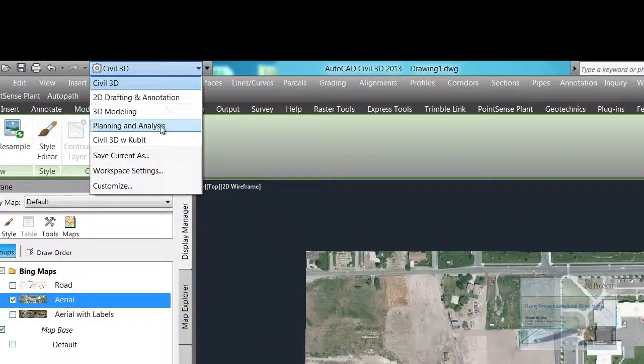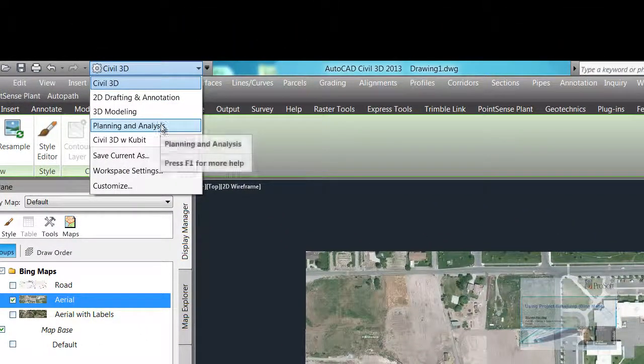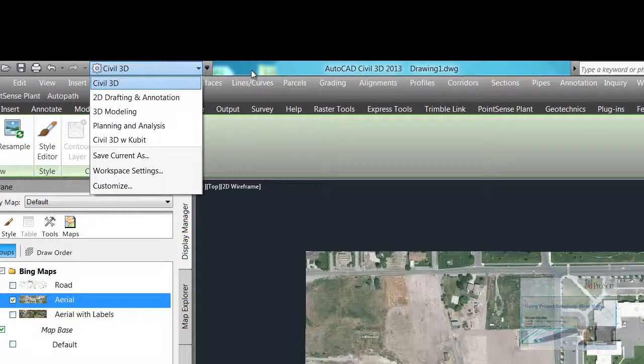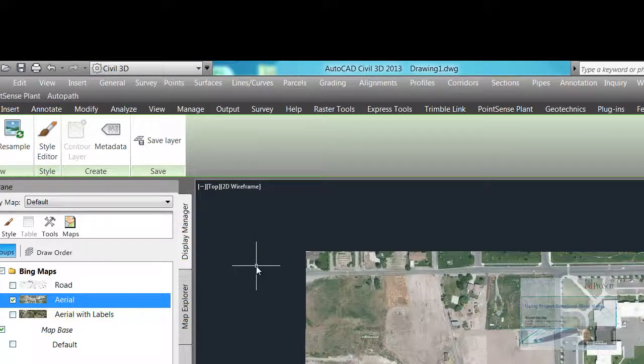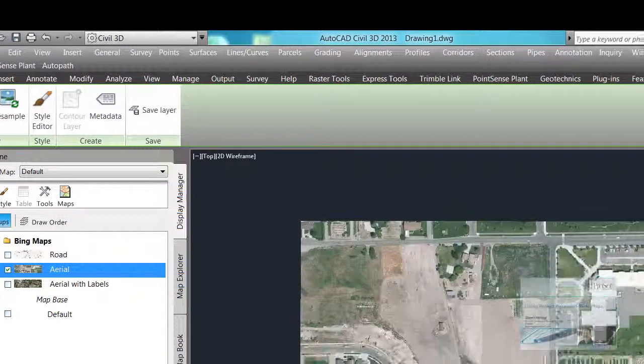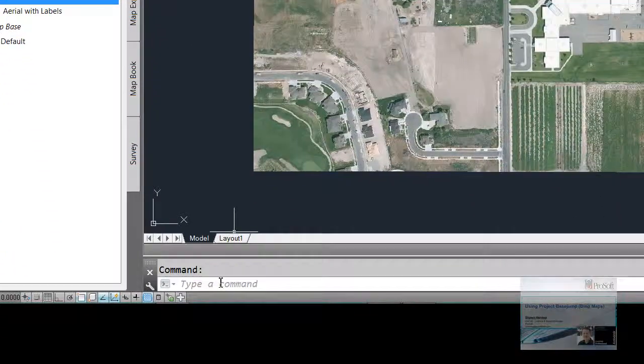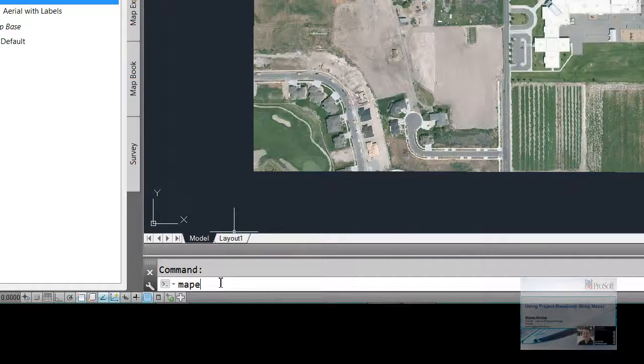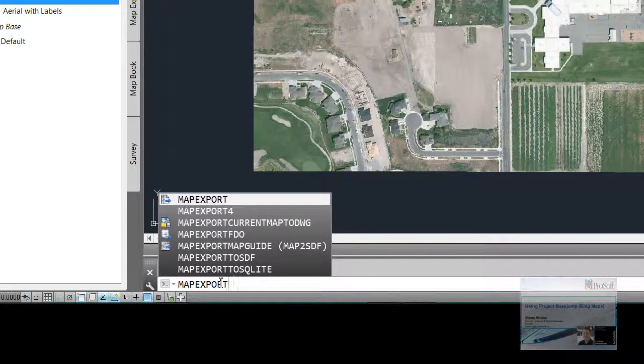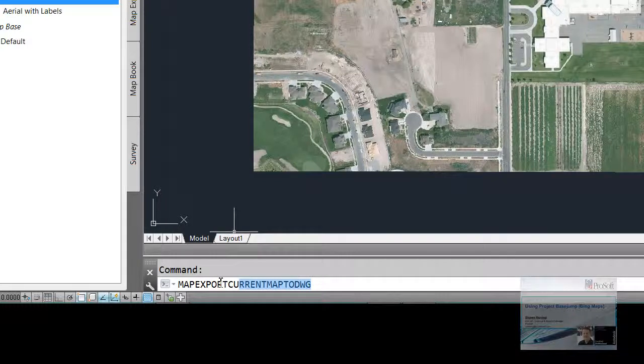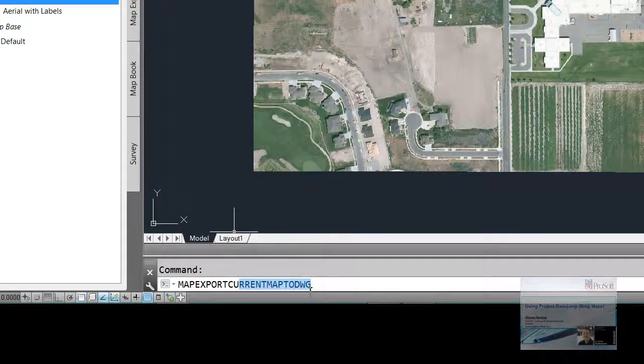So we could jump over to our Planning and Analysis tab, and it's on the Output tab. It's called Export Current Map to DWG. But the key in command, if you want to key it in, is Map Export Current Map to DWG. So you could type that in there, or you could create your own hotkey for it. But I'm going to use that. I'm going to go Map Export.